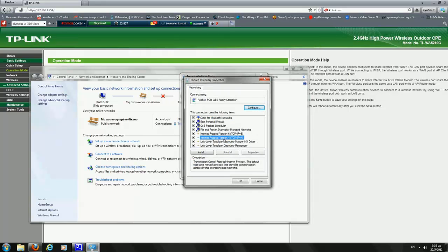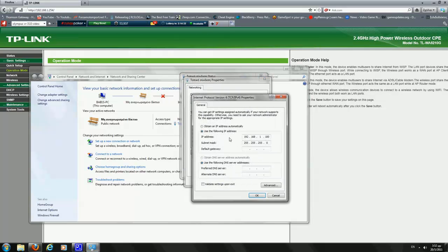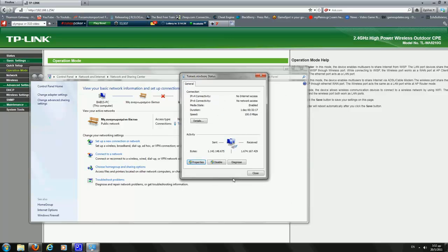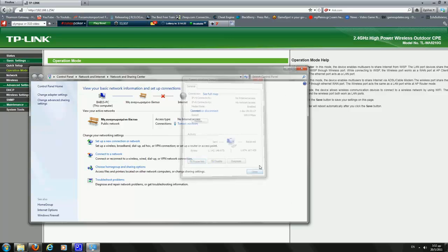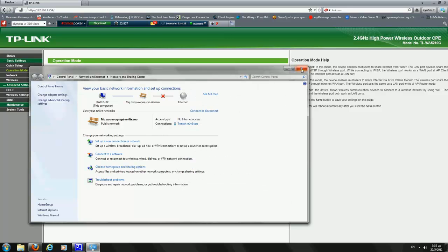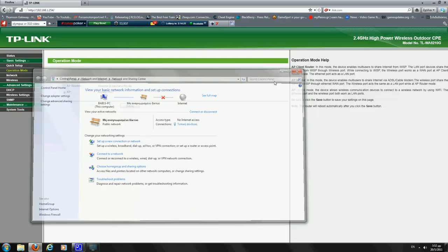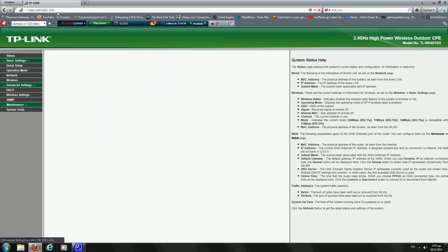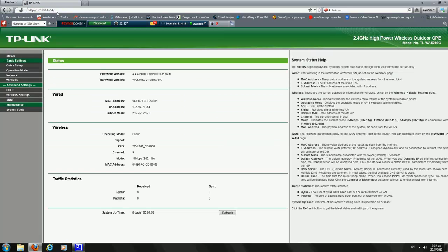And we choose the Internet Protocol Version 4 and we make sure that the IP is 192.168.1.100 and the subnet mask is 255.255.255.0. Now we only do that if we can't connect to the address I am currently showing.